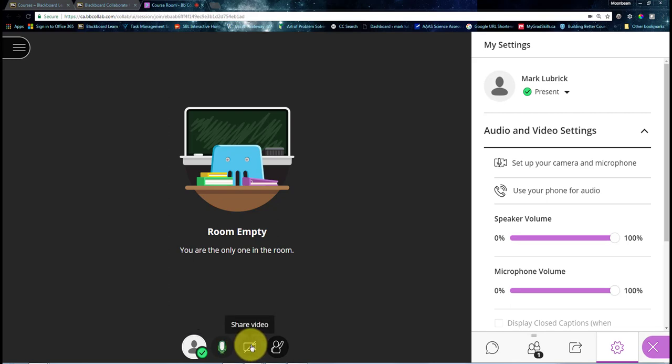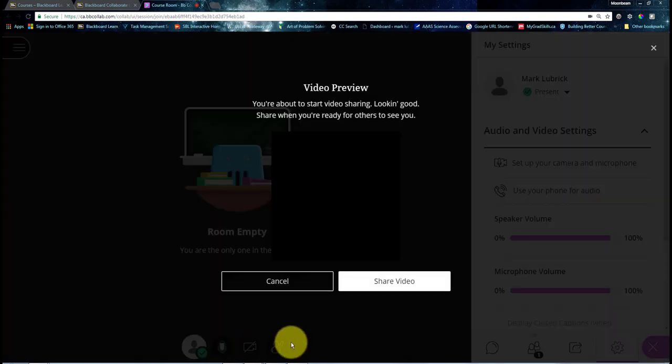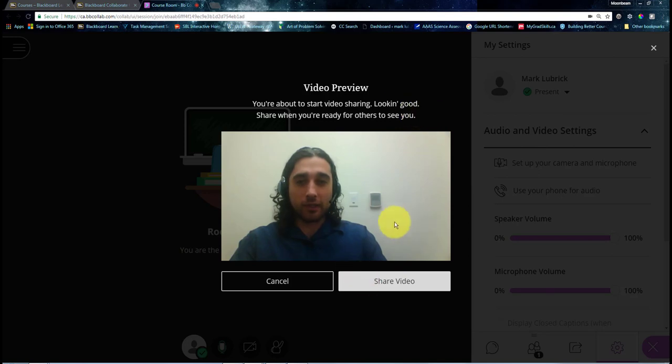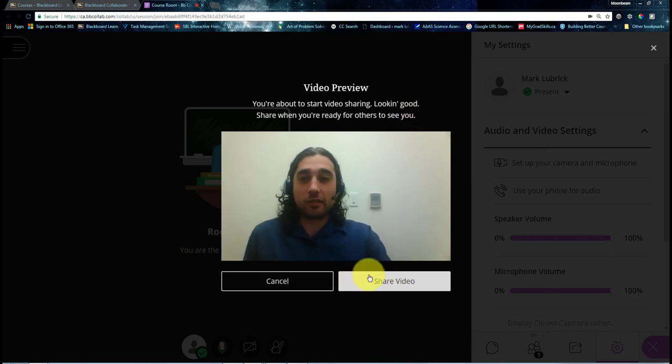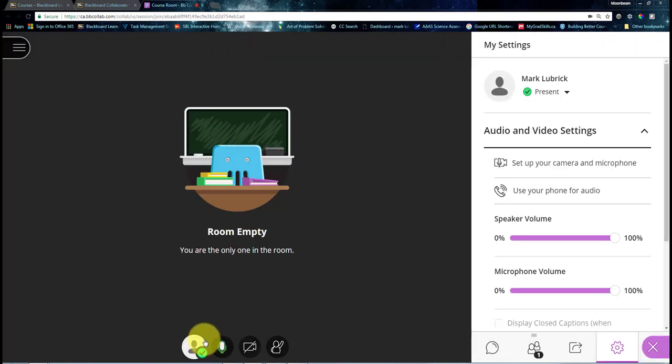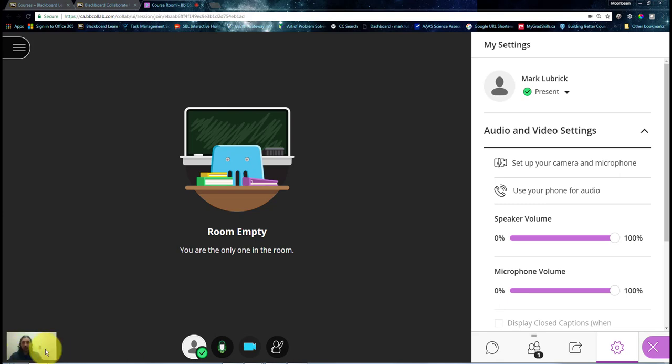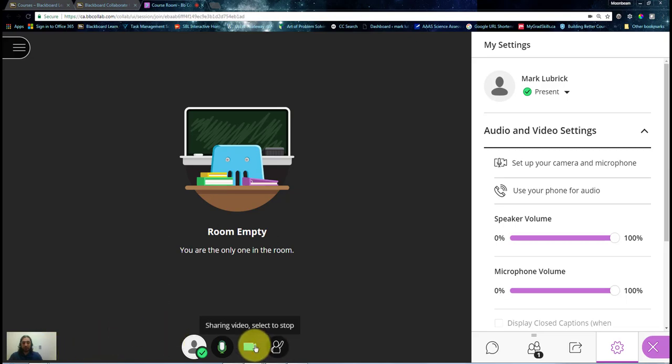Same thing with the webcam. If I want to start sharing, I would click it. It'll let me preview, give me a chance to make sure I'm ready to start sharing. And if I am, I click share, and you can see it shows up in the bottom left small. Your students are going to see you big, but for your purposes, you're going to see it small. And I'm just going to turn that off for now.